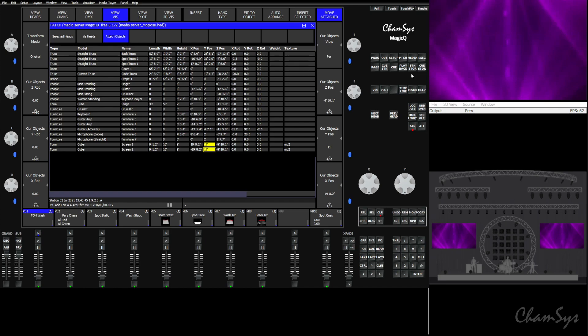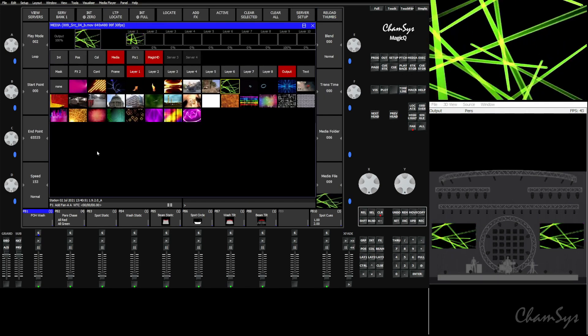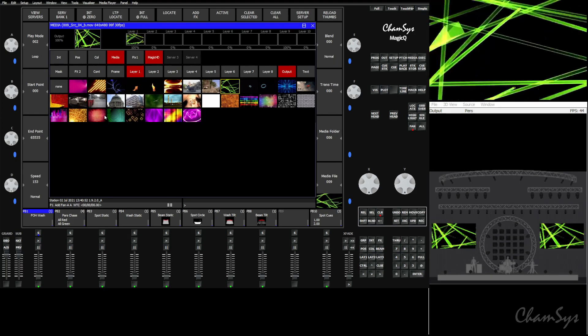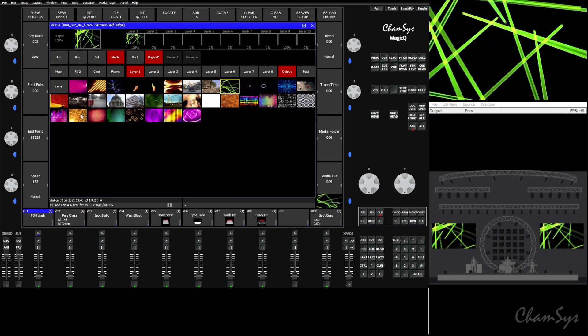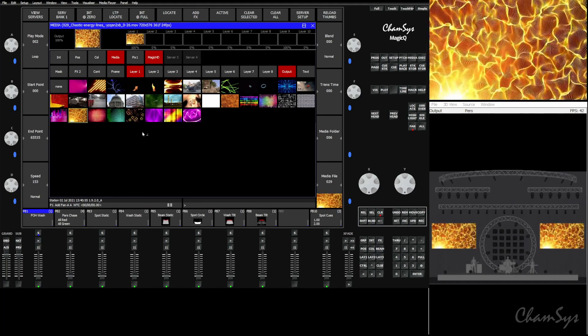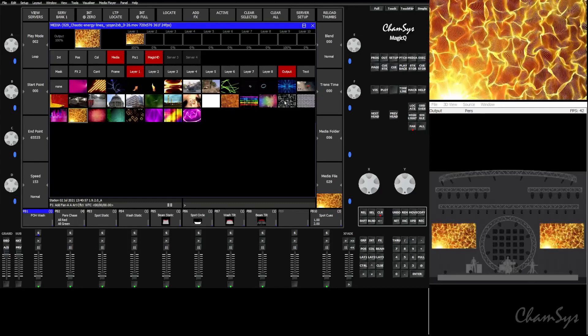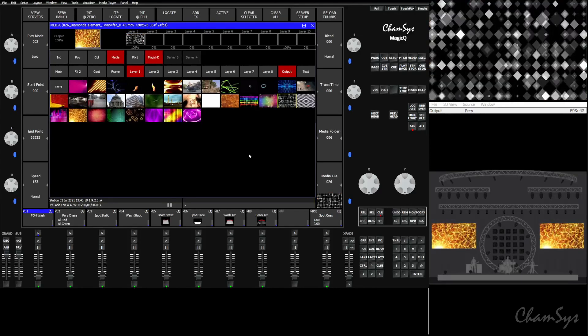So a really nice way to sync things up with your media servers and your visualizer. A very cool way to get a little bit more realism out of your visualizer and see your whole show together.